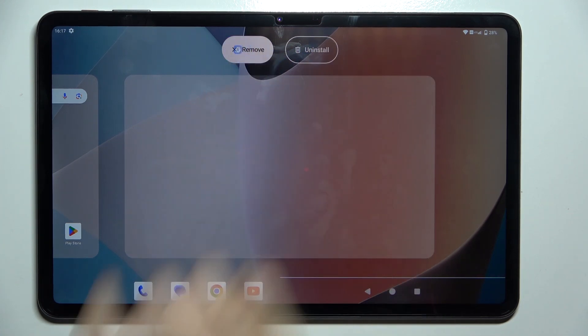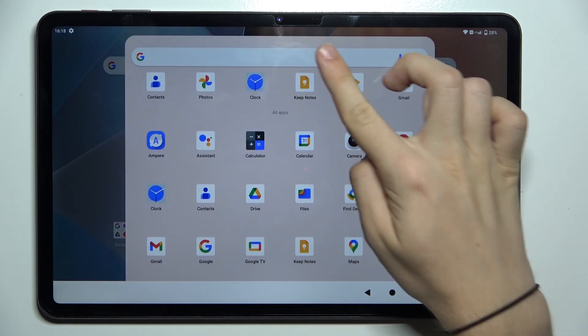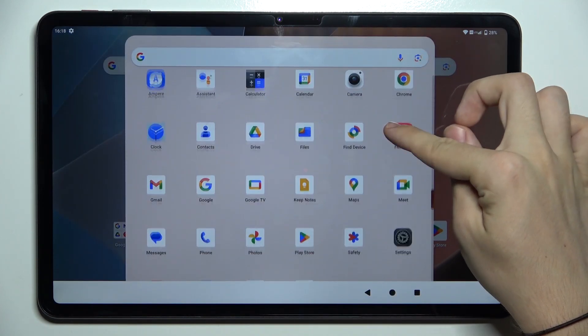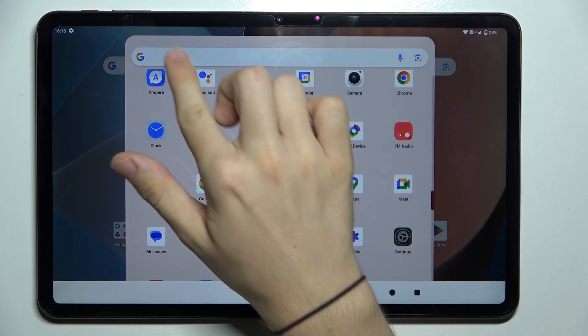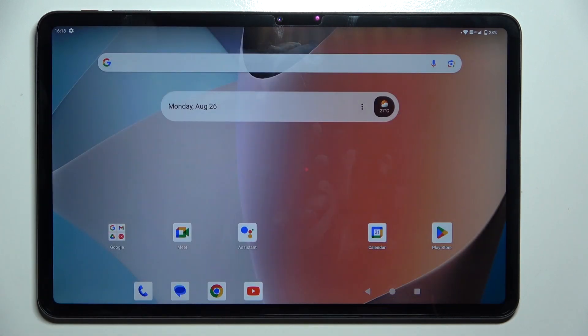Just drag it over Remove, so it's not uninstalled — it's just removed from the home screen, but it's still in the app drawer.